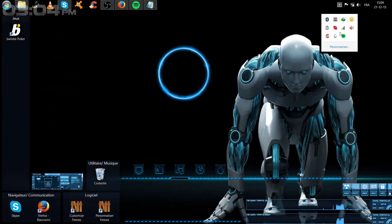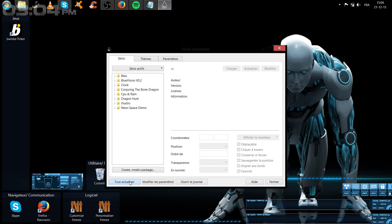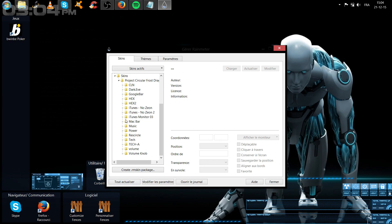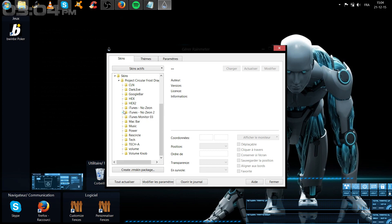Si tout a été bien fait — vous faites « Tout actualiser » — et bingo ! Vous avez le skin Project Circular Dragon qui a été installé sur votre ordinateur. Il y a le petit bug habituel, on ne s'inquiète plus, c'est normal chez moi. Donc il a été parfaitement bien installé. Pour retrouver votre truc qui tourne, il faut chercher un peu. En tout cas, le skin est installé, ça vous pouvez en être certain.